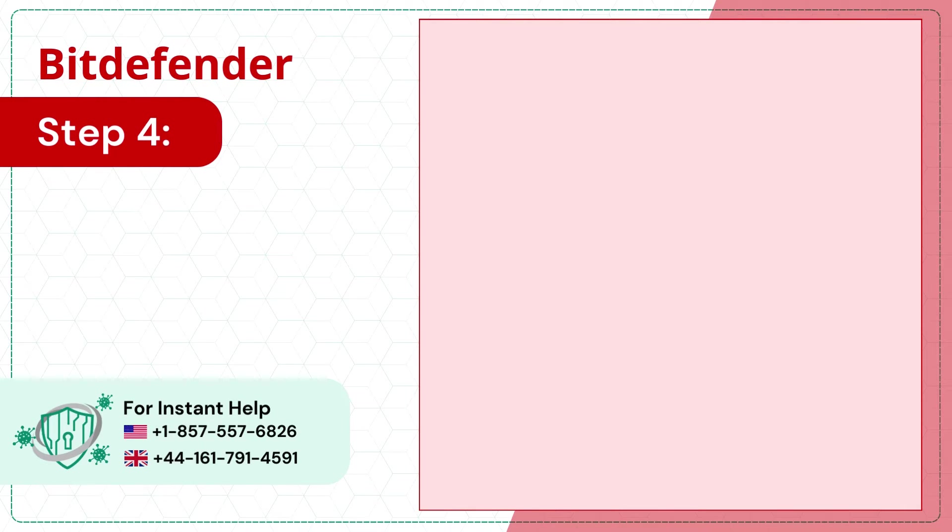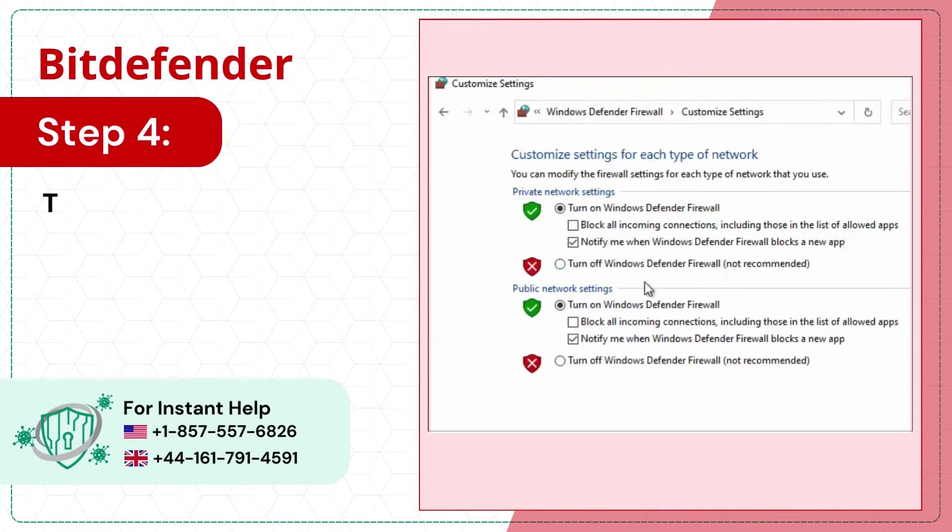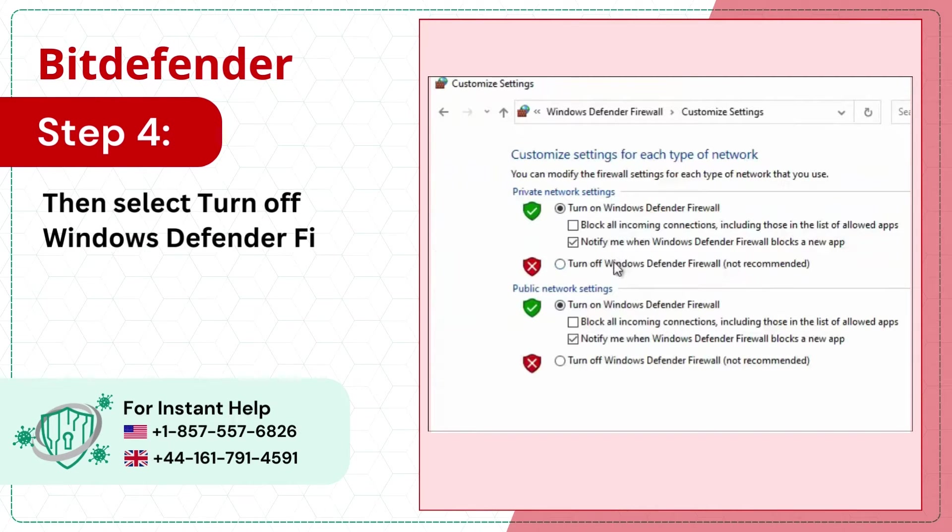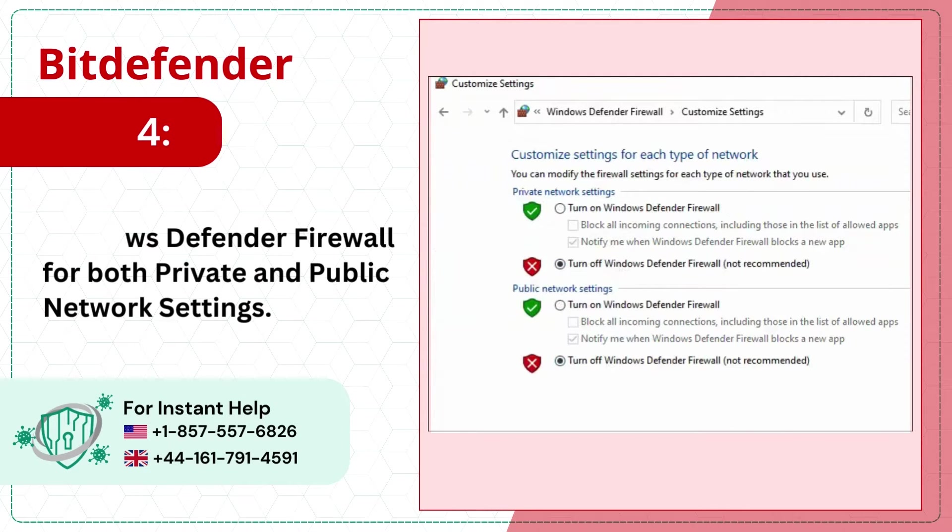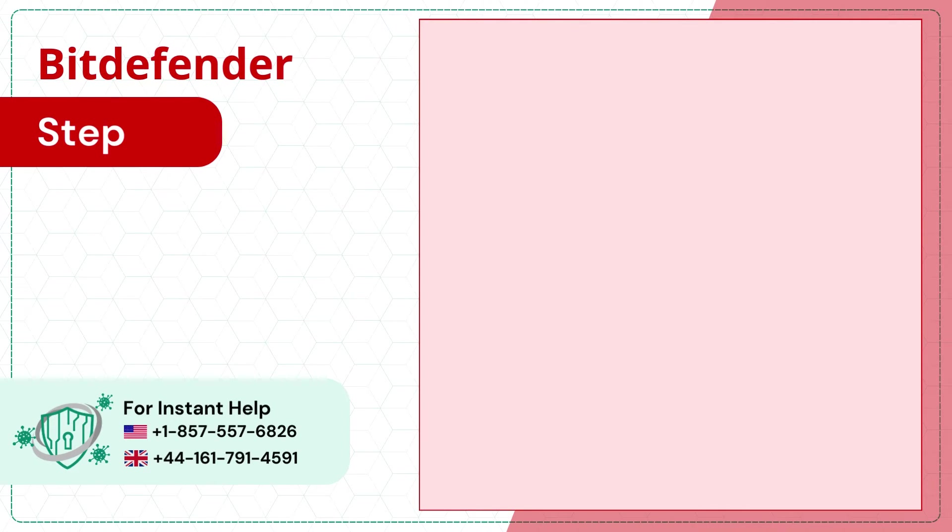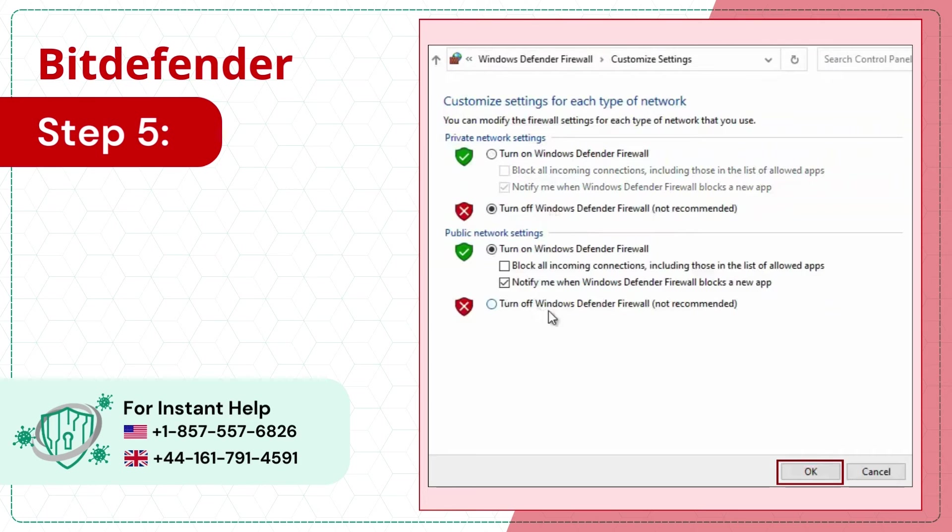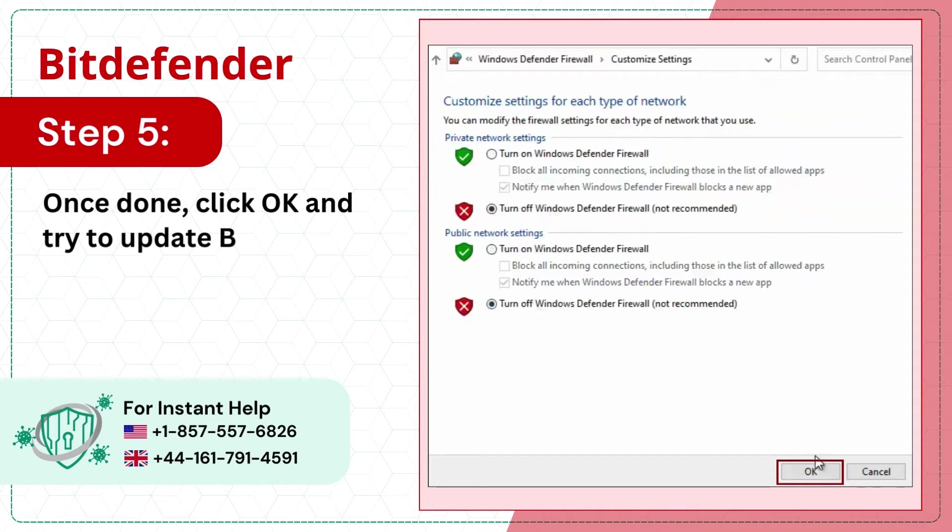Step 4: Then select turn off Windows Defender Firewall for both private and public network settings. Step 5: Once done, click OK and try to update Bitdefender.